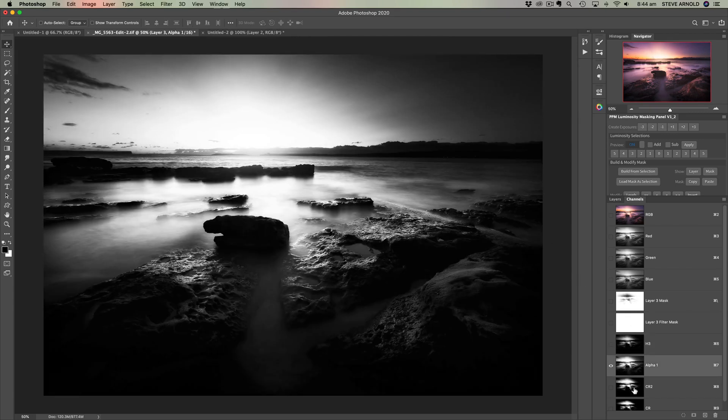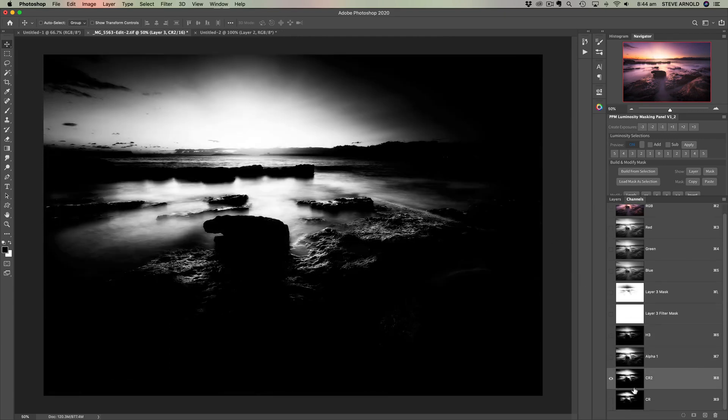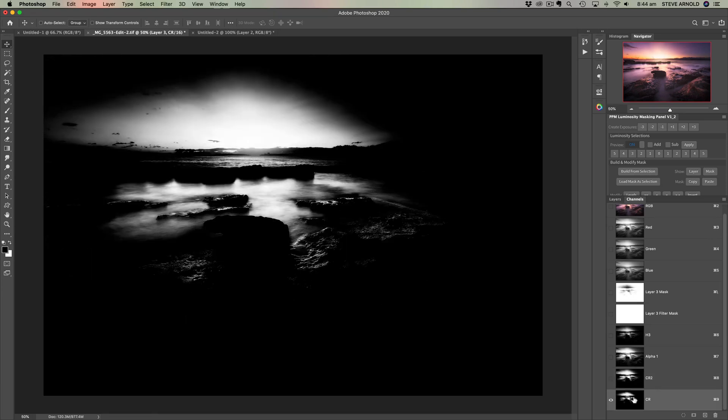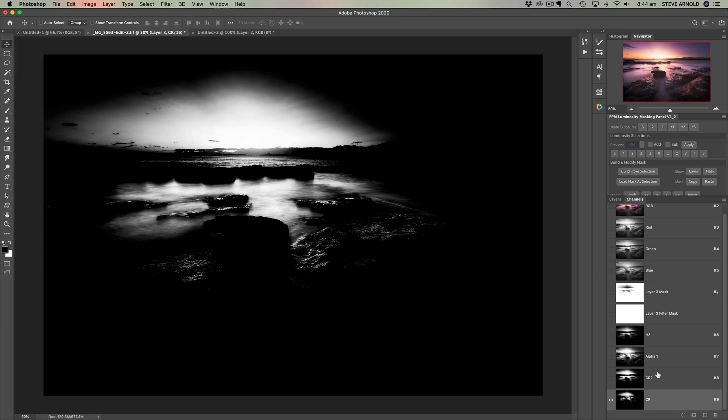Whereas here, no matter what we do, it's always creating a high contrast selection of more of the highlights and then creating the gradation outside of that range.